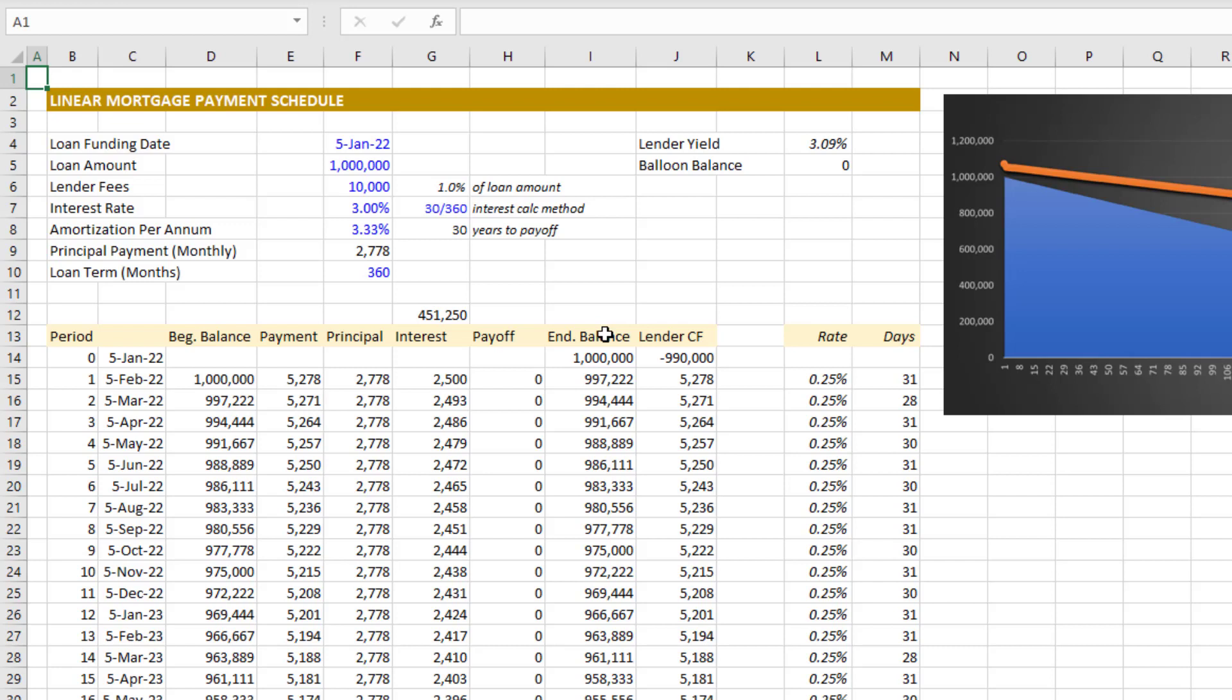So that is my linear mortgage payment schedule tool and that's the difference in a very simplified form between a linear mortgage and an annuity mortgage. Let me know if you have any questions about either this tool or this concept. Otherwise, thanks for your time.